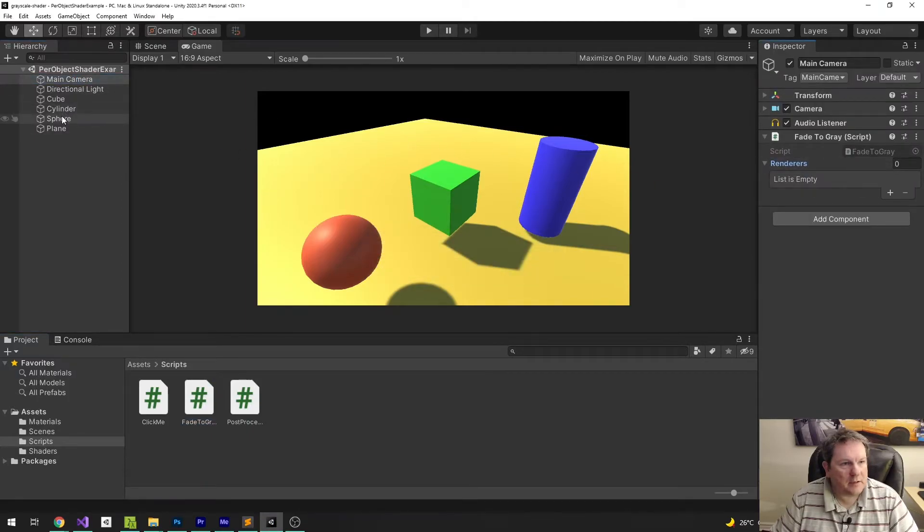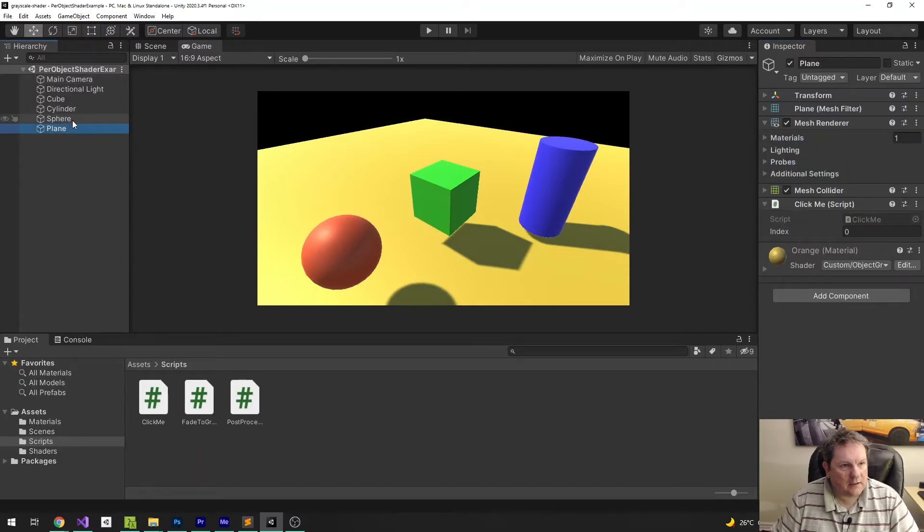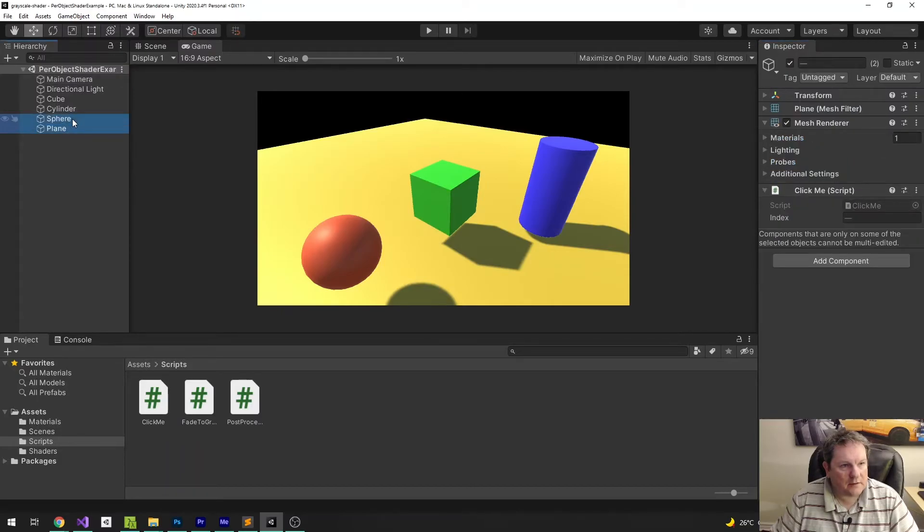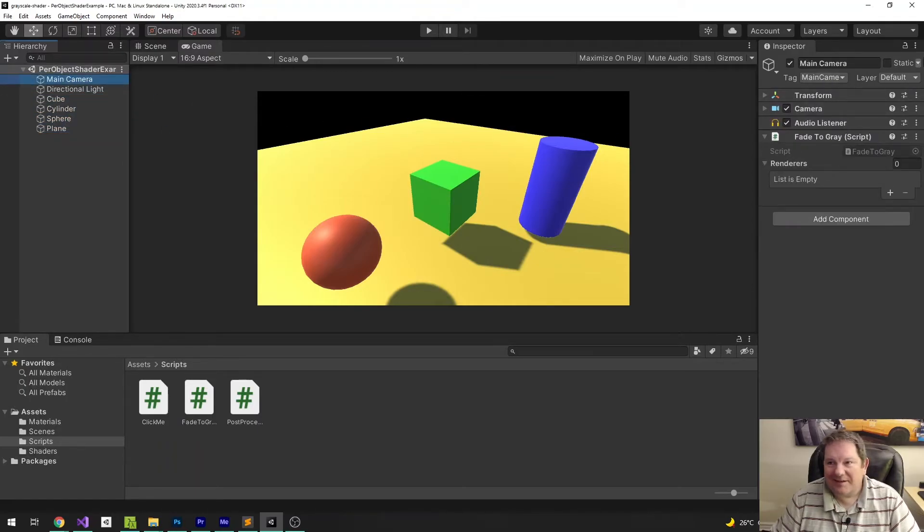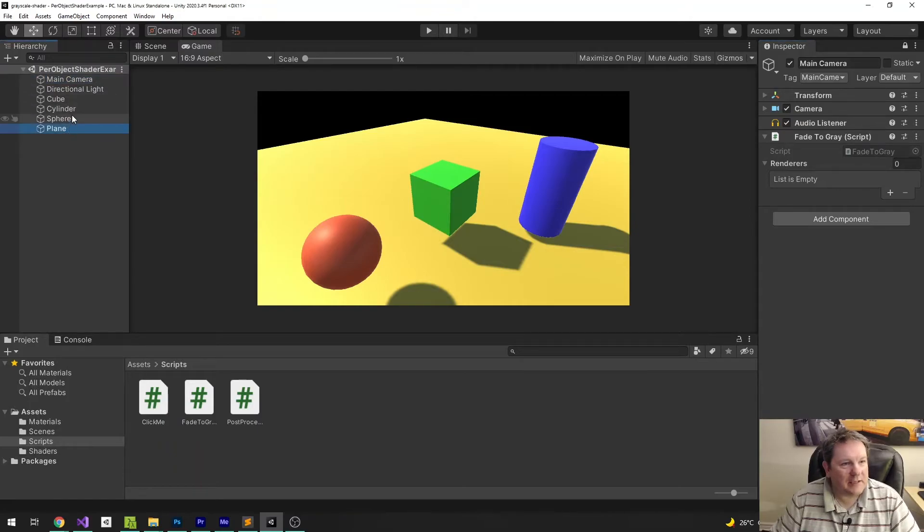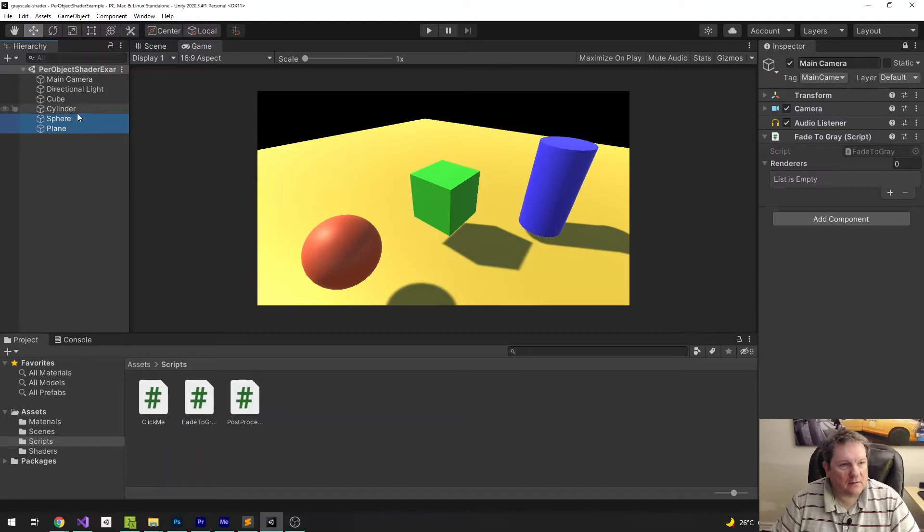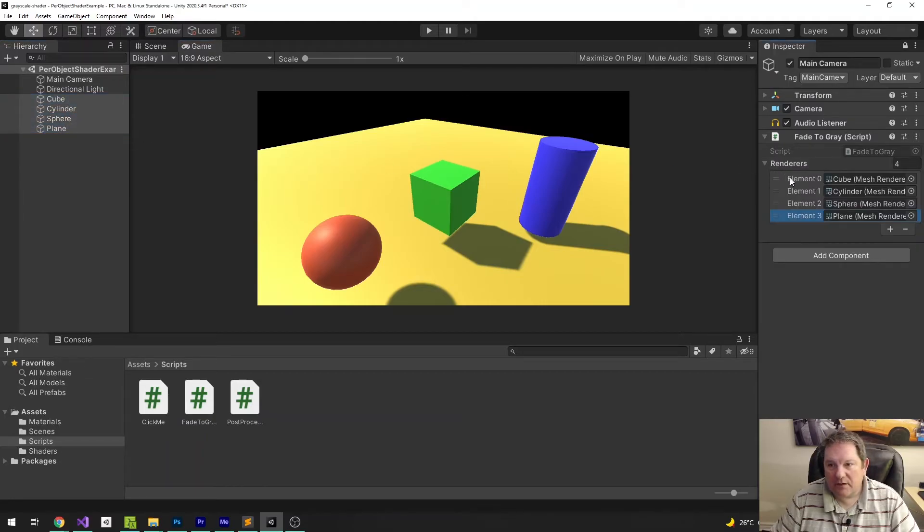which is going to be our Plane, our Sphere, our Cube, and our Cylinder. Oh, darn it. I want to save that. Hang on a minute. I need to hit that lock there. So, I want the Plane, the Sphere, the Cube, and the Cylinder. And if I drag that onto our Renderers, we should get... Okay, we're not going to get that, because that's not how you need to do these things.